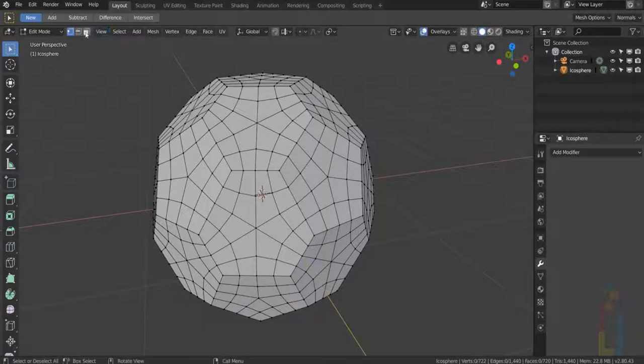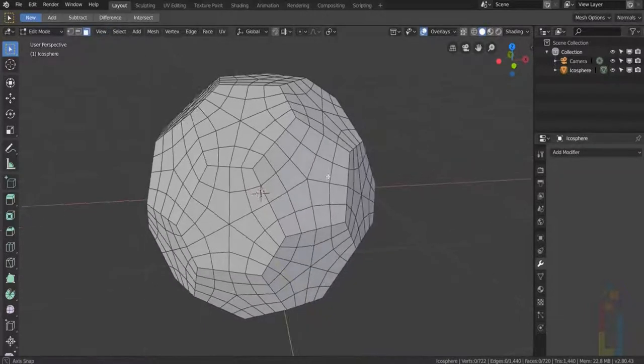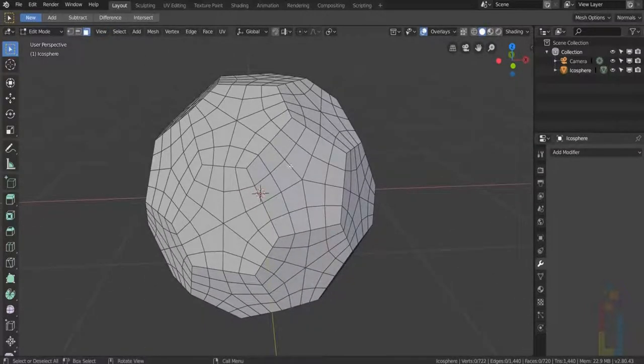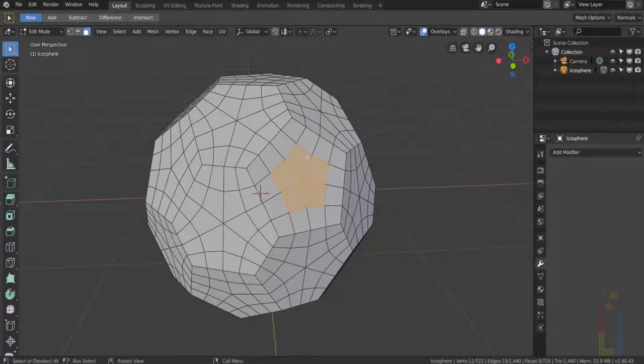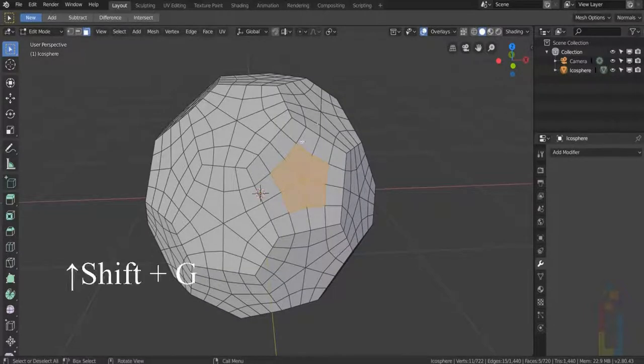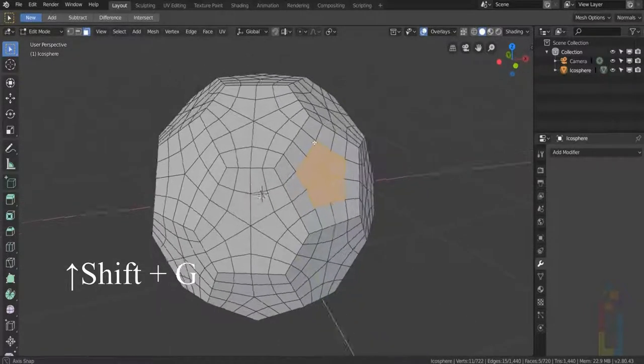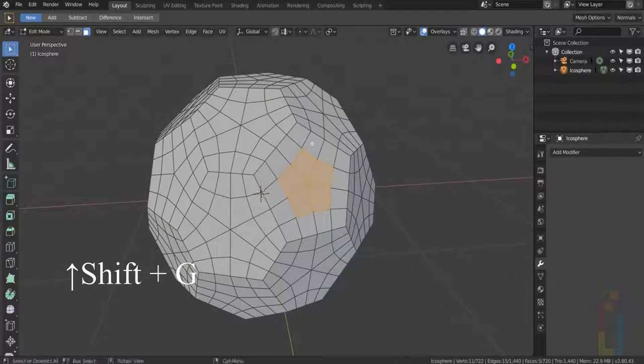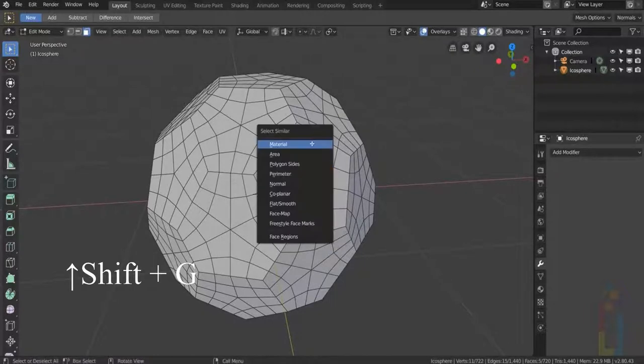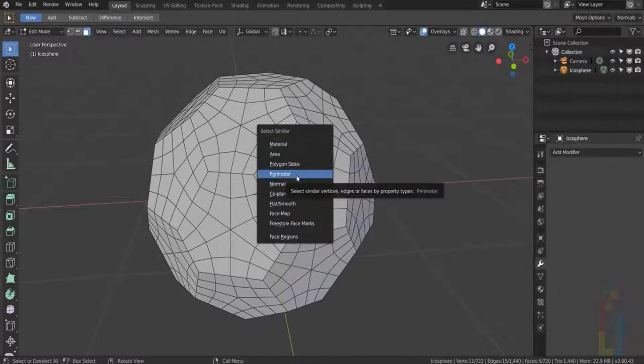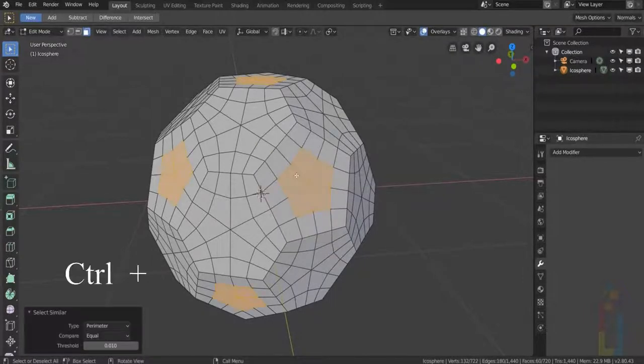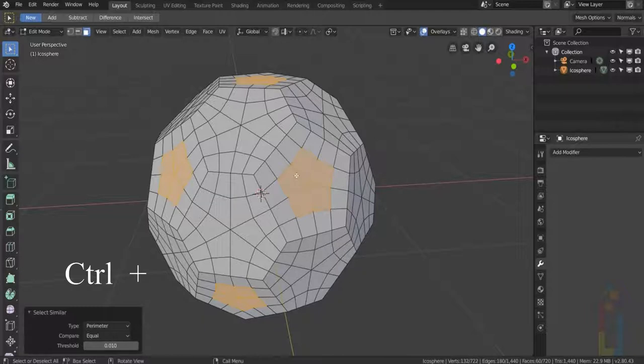Go to Faces and select a center like this one. Press Shift G, Perimeter. Now hold down Ctrl and hit plus.